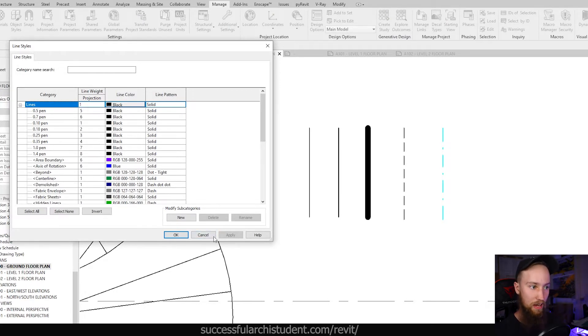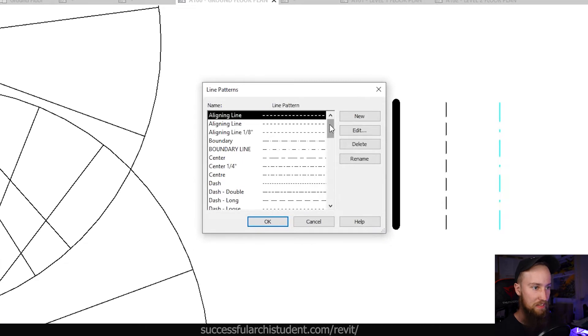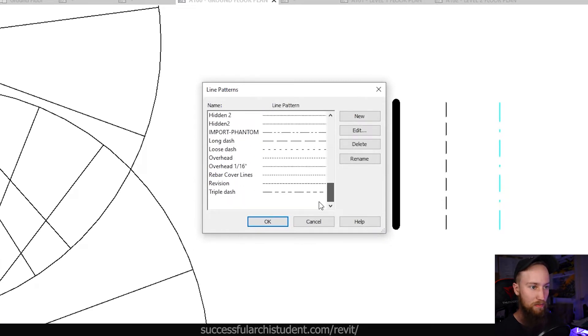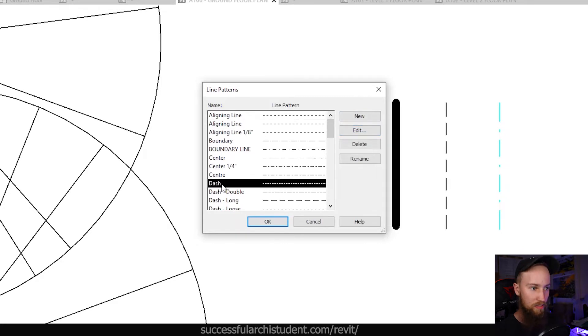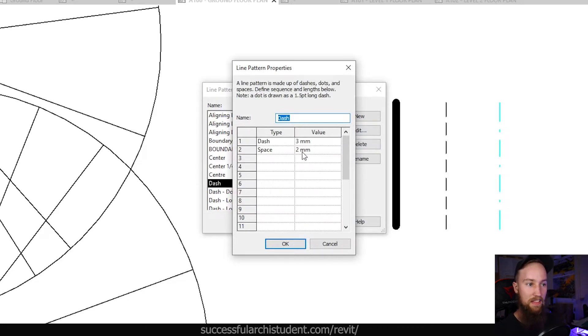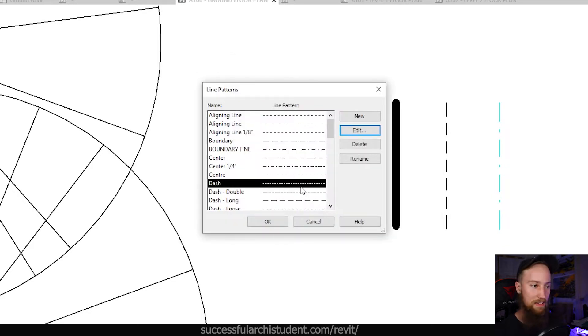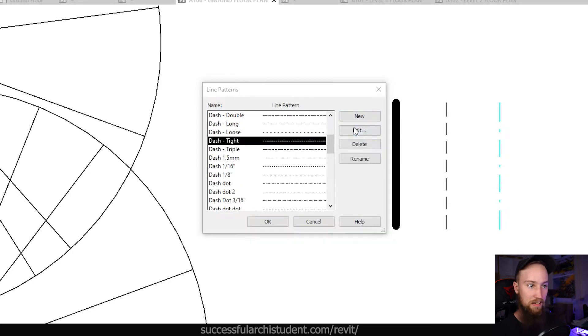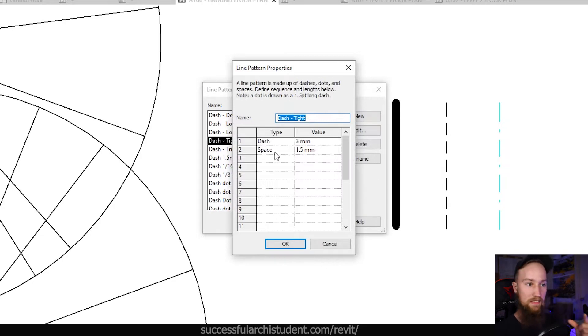So what about the line pattern? If we go to line patterns, you can see that this is a list of all the different patterns that we've got. We can go ahead and create a new one or edit one that we've got. For example, the dash that we use. If we edit this, you're going to see that you can specify what the dash distance and the space between each dash is. So if we make each dash three millimeters, it's going to be three millimeters thick. And then the space between it is only going to be two millimeters. But what if we wanted a tighter dash? You can see that we've actually got a dash tight here, but it's still only three millimeters thick. And then the distance between the space is a little bit smaller.